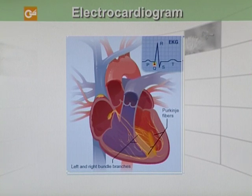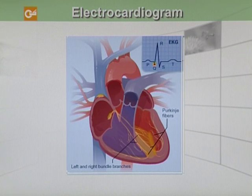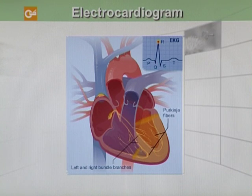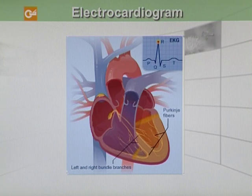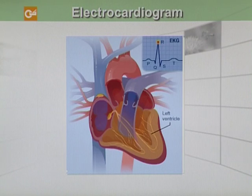The signal leaves the left and right bundle branches through the Purkinje fibers, which connect directly to the cells in the wall of your heart's ventricles. The signal spreads quickly across your heart's ventricles. As the signal spreads across the cells of the ventricle wall, both ventricles contract, but not at exactly the same moment. The left ventricle contracts an instant before the right ventricle. On an EKG, the R wave marks the contraction of your heart's left ventricle.